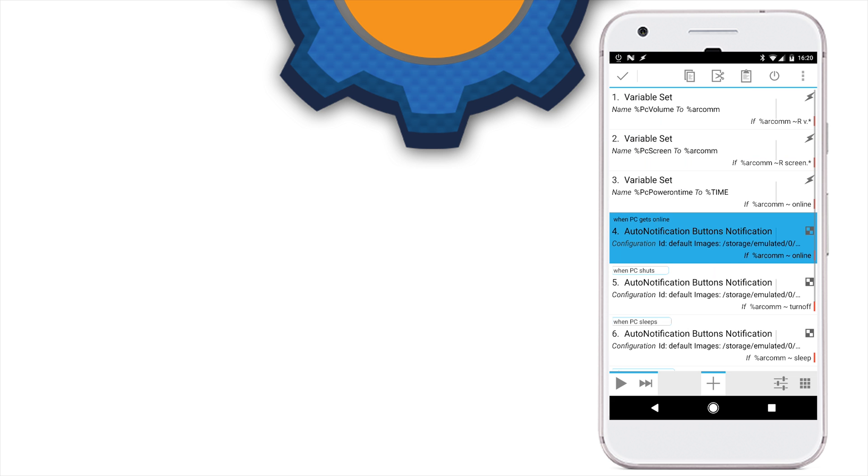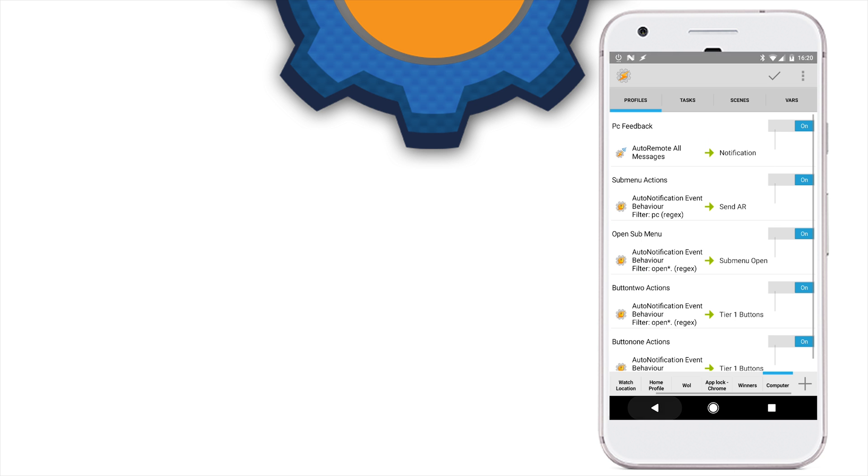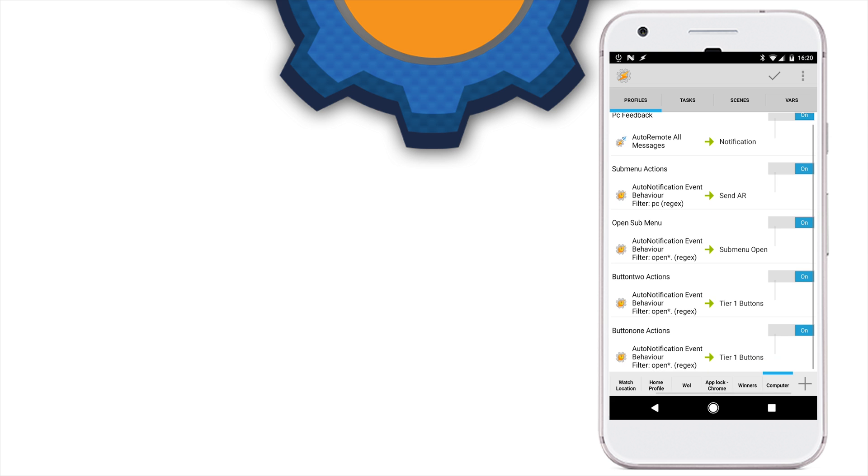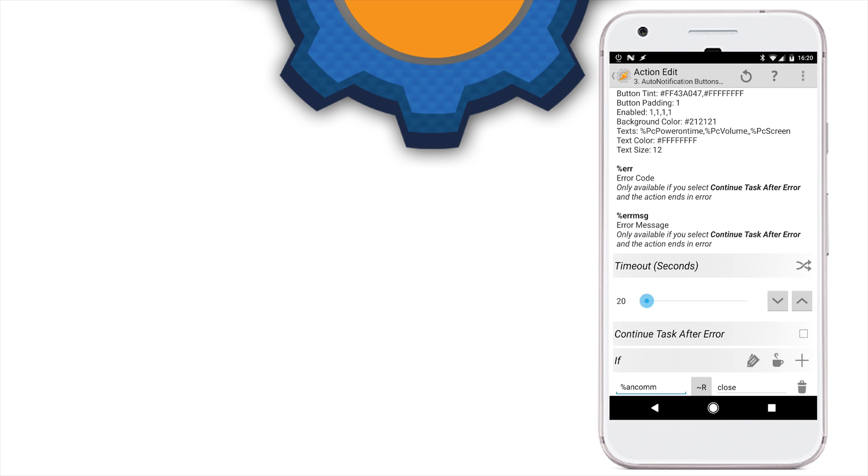We're going to create a new variable, variable set PC screen, and it sets to AutoRemote command local variable, and it sets when that command equals to a regex value of screen. Then we're going to update the default notification that contains four icons, and the text to add is obviously the PC screen. This default notification is the fourth one here, and it's also presented in tier one buttons task that needs to be updated. So make sure the text of this notification has three now different variables. And that was the last of the changes that we had to do to complete the profile.